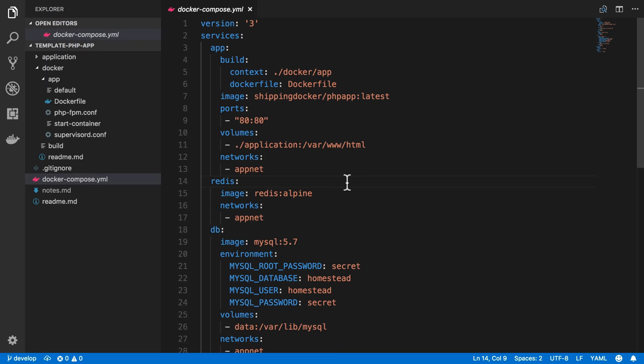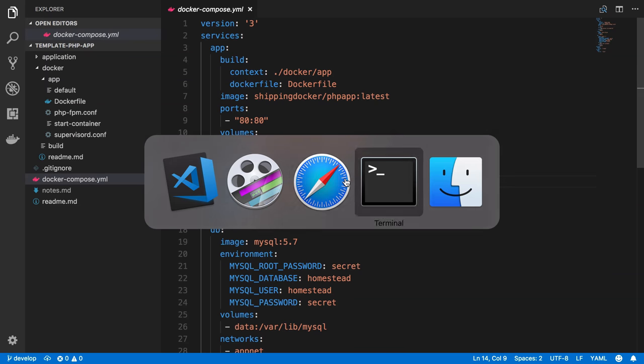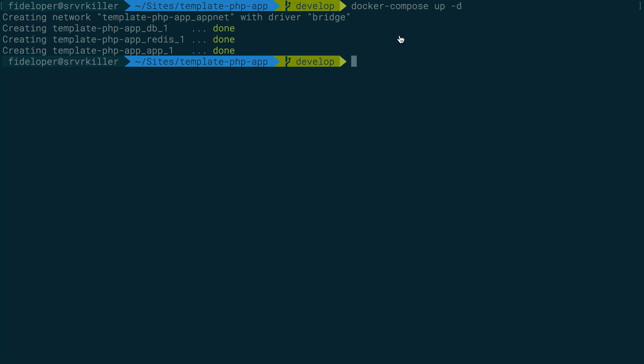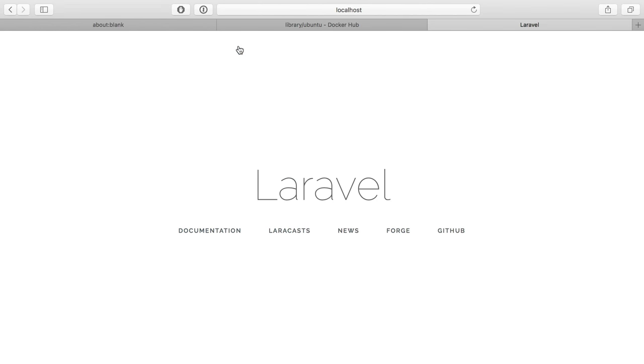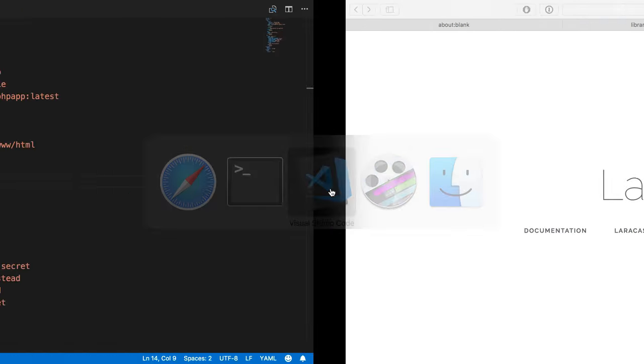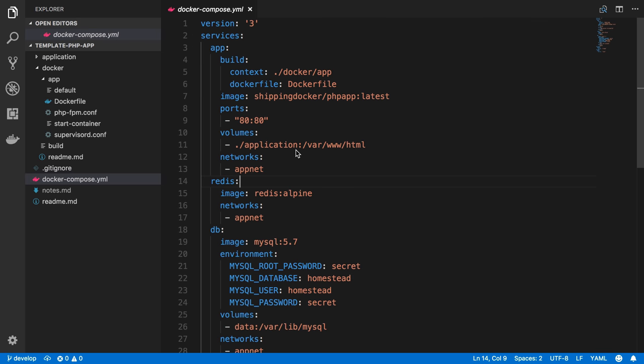In the last video, I ran the command docker compose up -d, which started my containers. The -d flag put them in the background instead of the foreground of my terminal. I was able to go to the browser and hit localhost to see an application up and running, powered by the Docker containers I just started. What we want to do is start building a Docker container that we can use to run a PHP application just like we have running here.